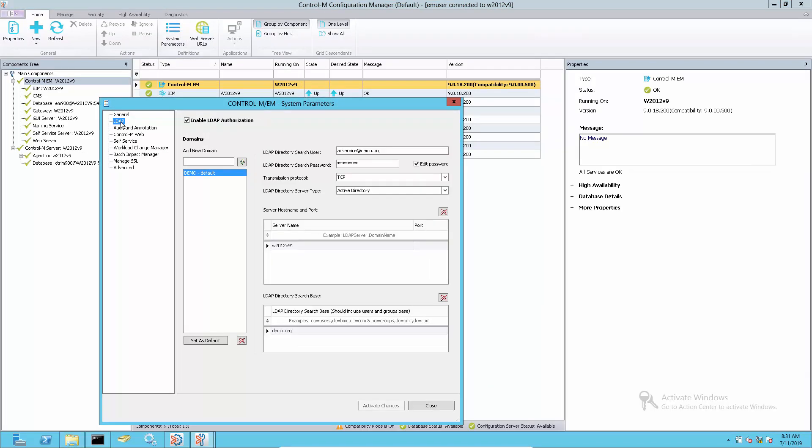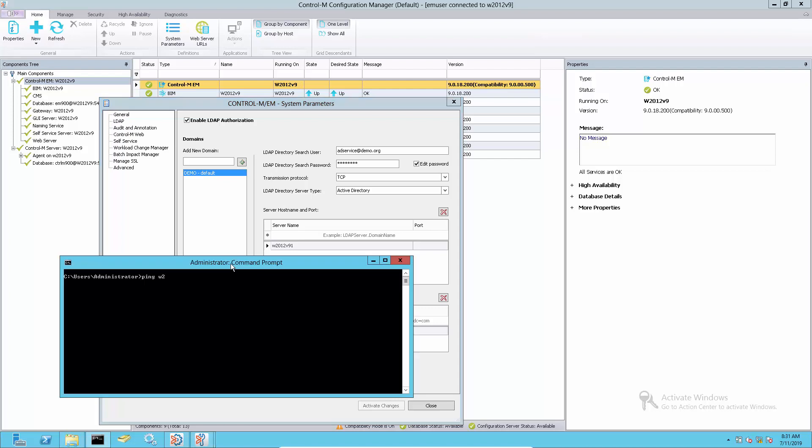First, check the Control-M Enterprise Manager system parameter setting for LDAP to confirm if the LDAP server is available. If the LDAP server cannot be connected, fix the connection problem.